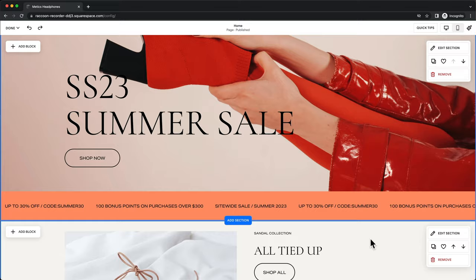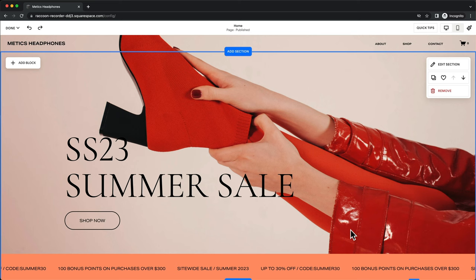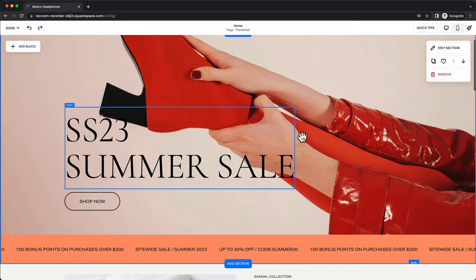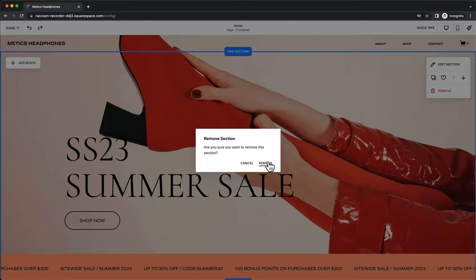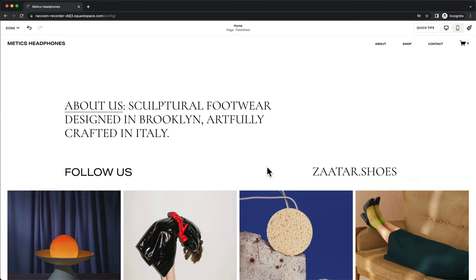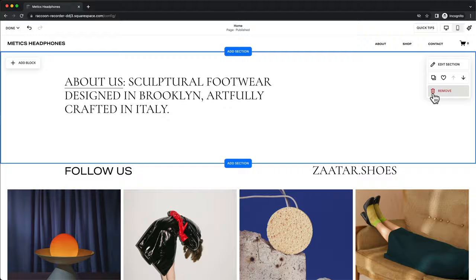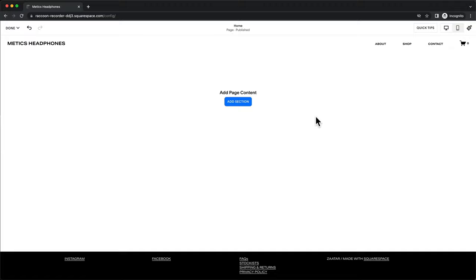Now let's start building our customized website. I'm going to delete all existing sections and start from complete scratch, clicking remove for each section until I'm just left with the header and the footer — a blank canvas with nothing in between.